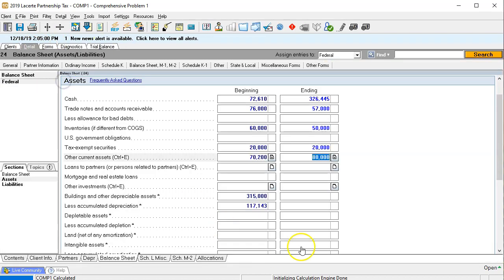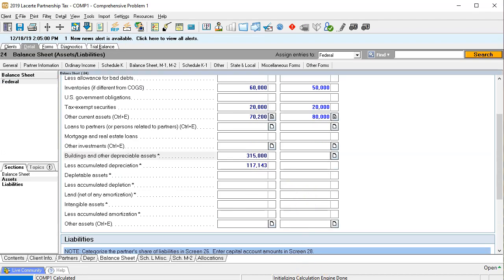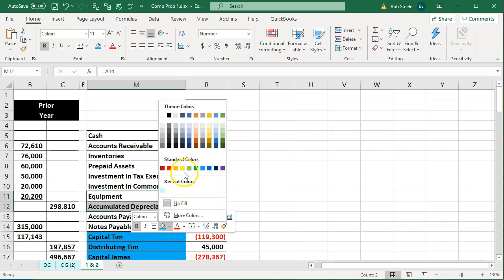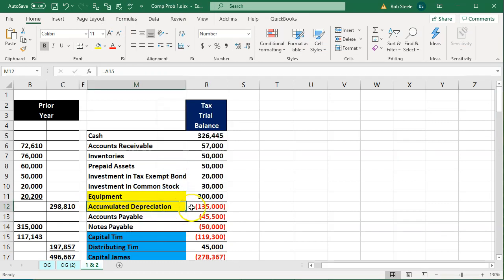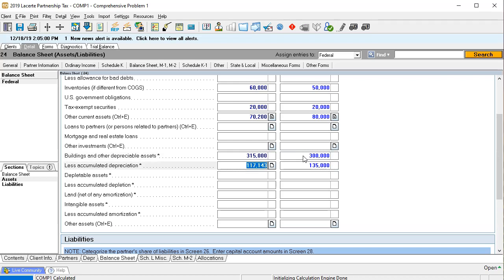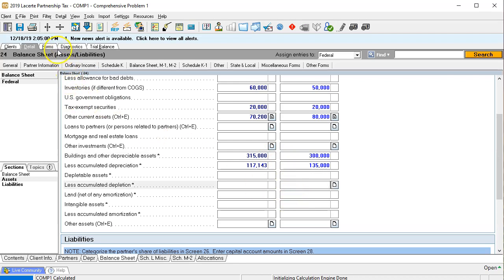For now, I'm going to force these values to get into balance first and then come back to fix them. I'll highlight them in yellow to flag them as needing correction. I'm going to set equipment to $300,000 and accumulated depreciation to $135,000. Since $300,000 is lower than before, something was likely sold — we'll have to dig into that later.